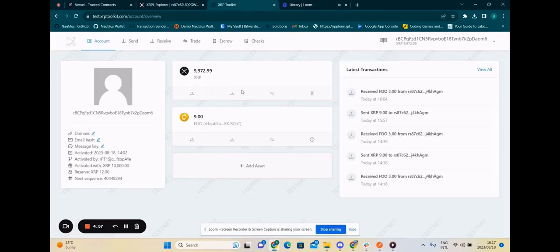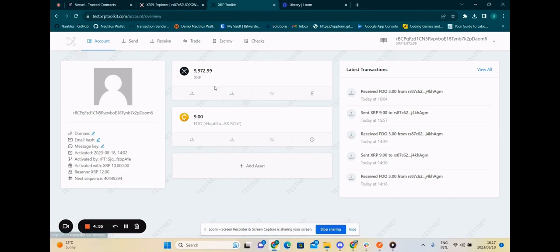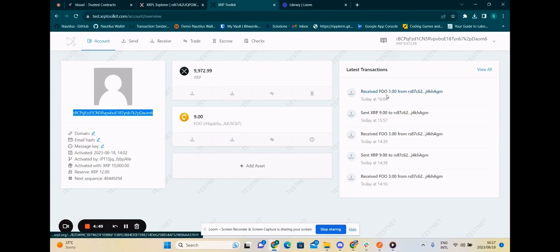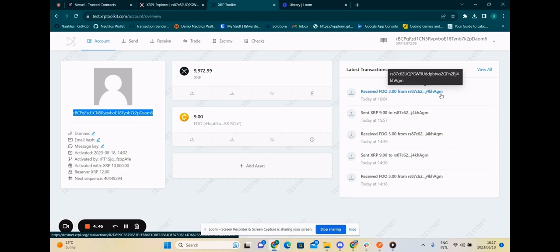We can verify these transactions on each individual's account as well. So here I've logged into Alex's account and I can see that I have received three FU from the escrow account.